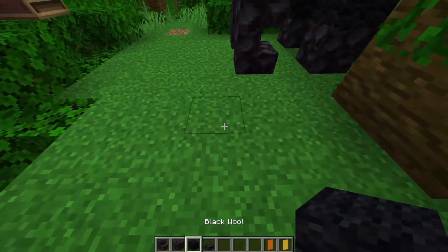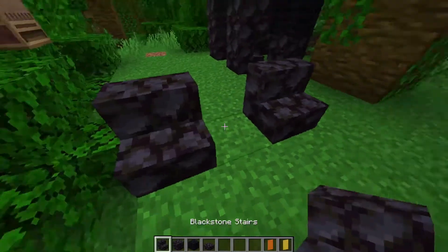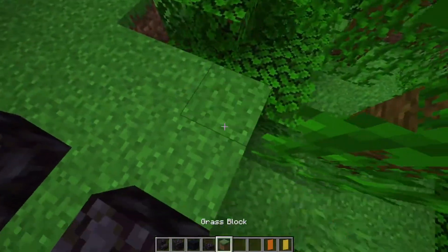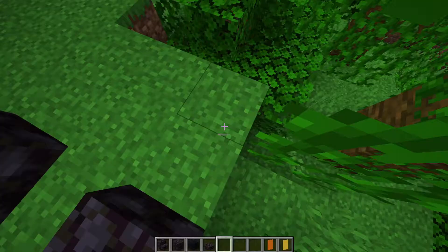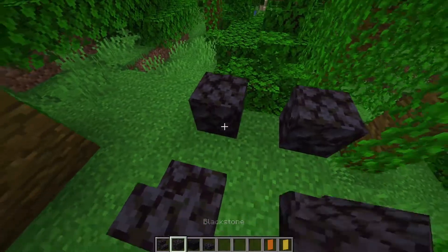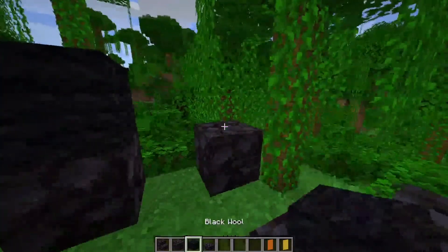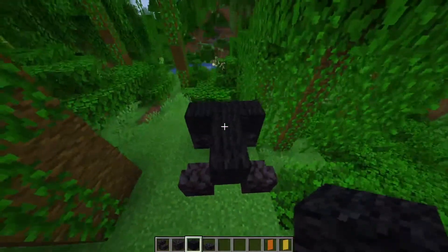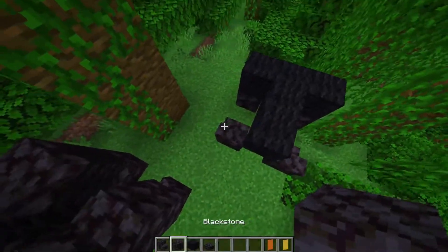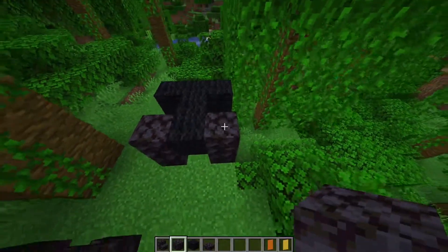So we'll start out by making the hands, which will be just stairs on the ground like that, and the back legs will be two blocks. Just above that, we're going to place wool in this little T-pattern, then two blocks of black stone on either hand.